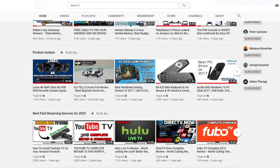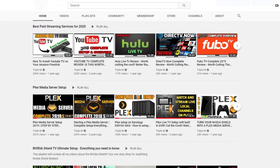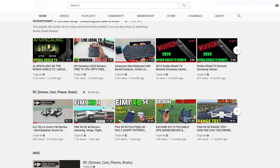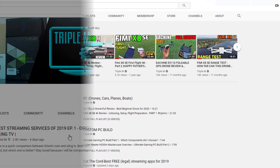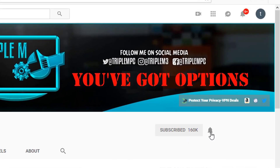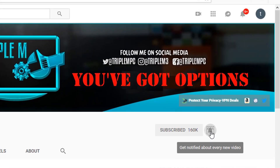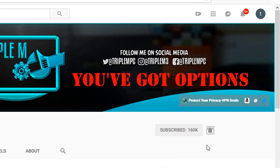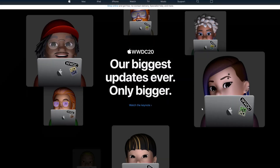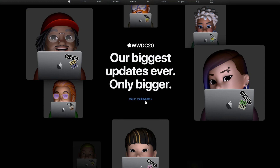If you're new to this channel, I do everything tech — from tech unboxing, streaming news, streaming devices, and everything in between. Hit the subscribe button, smash that notification bell, and drop your comments and questions in the comment section below.